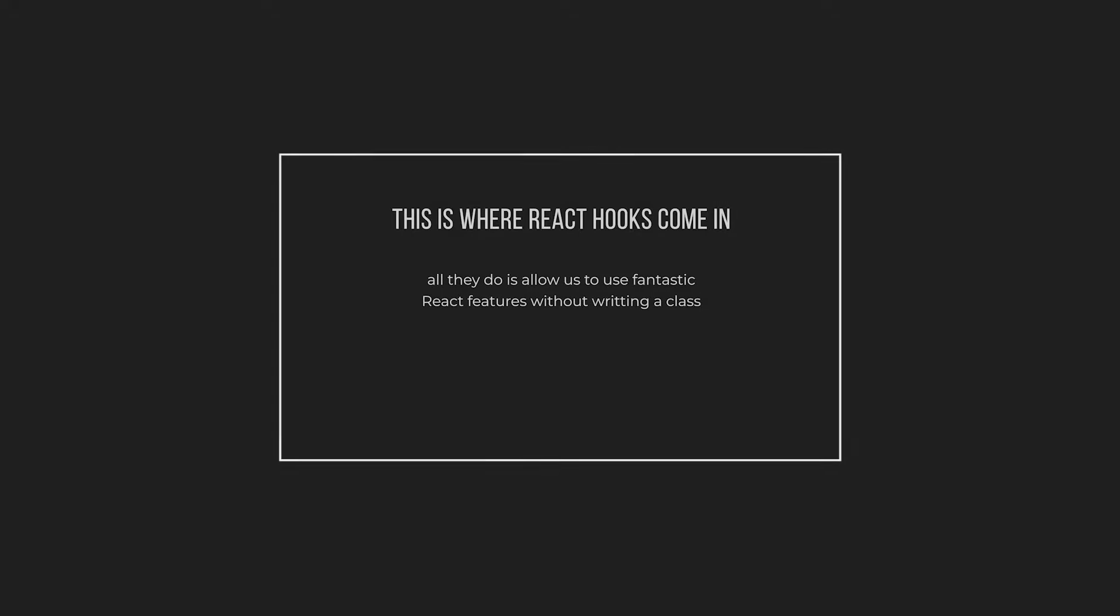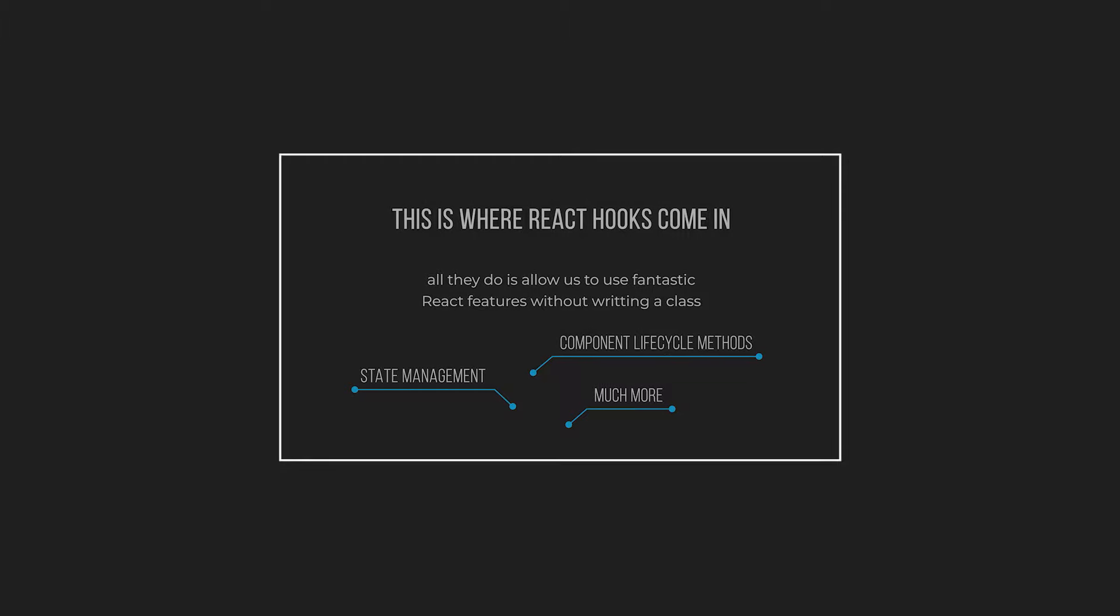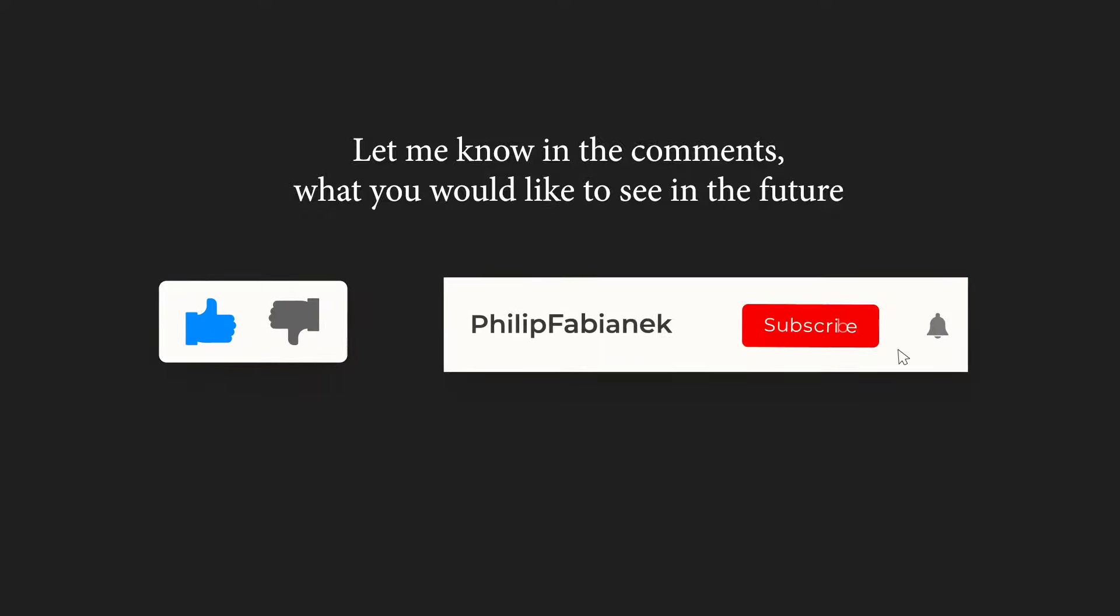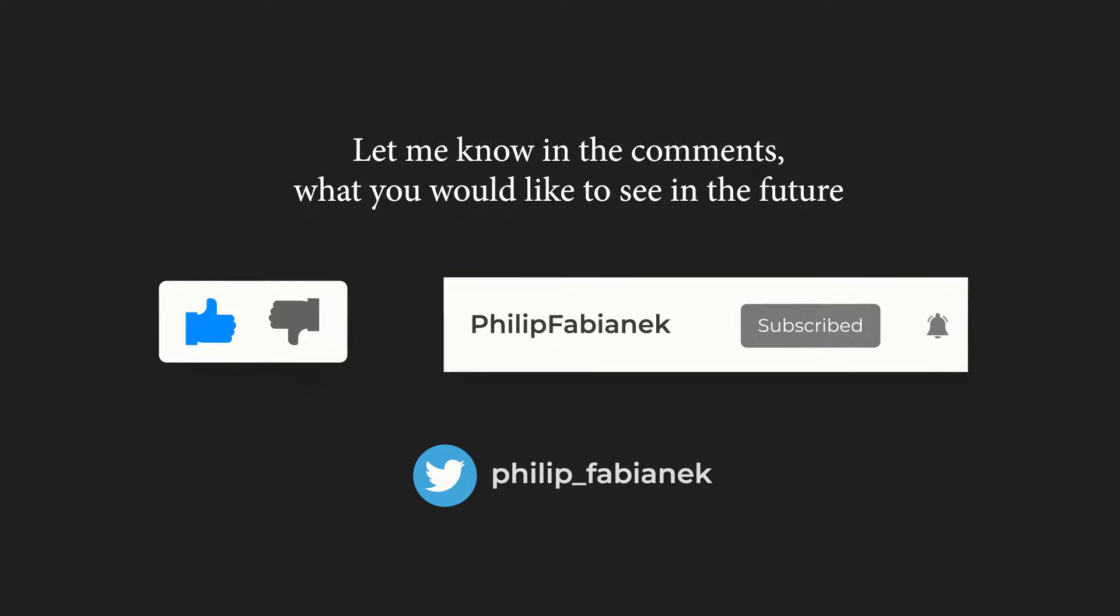My plan going forward is to create a video about React State and also another one about React Hooks, where we will explore how they work behind the scenes. If you want to learn how to use React Hooks, I have just recently finished a series where I covered each of the React Hooks in detail. Let me know in the comments what kind of content would you like to see in the future. If you enjoyed the video, be sure to leave a like and subscribe to see more videos like this in the future. Thank you very much for watching.